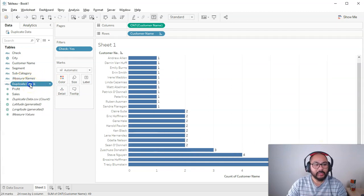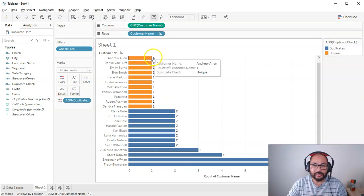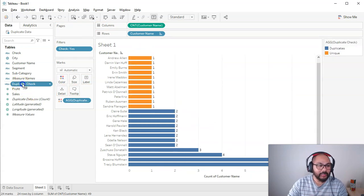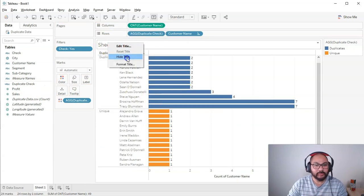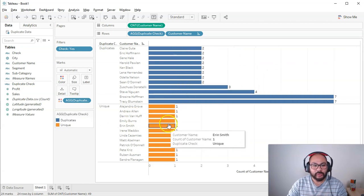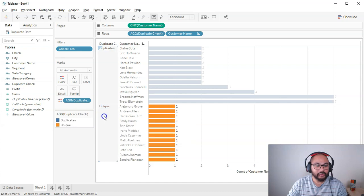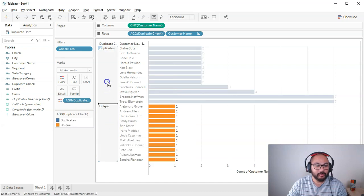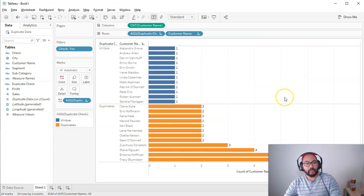Now we have this field. If I drop this into color, you can see it's colored anything with a count of one. I can bring this into rows as well and it will split them up. Anything that is a one is a unique value in a single column; anything greater than one has duplicates. So I'm going to create a formula — let's call it 'duplicate check' — using: if count is greater than one, then 'duplicates', else 'unique', end.